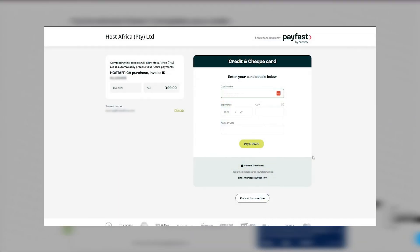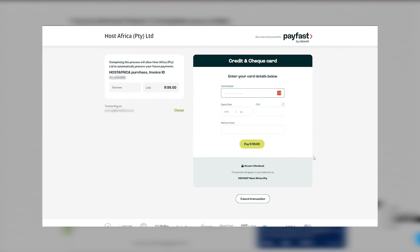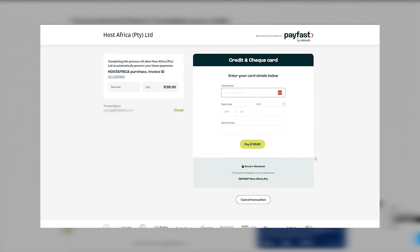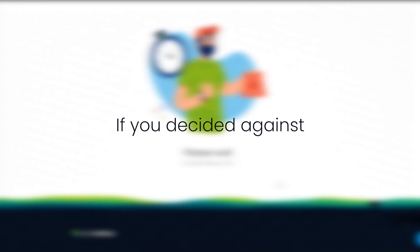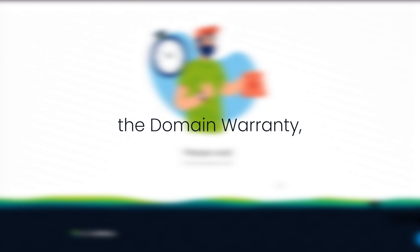If you've selected the domain warranty option, you'll be directed to our payment portal. Follow the instructions and complete the payment. If you decided against the domain warranty, your order will complete and you'll be taken to the client area.